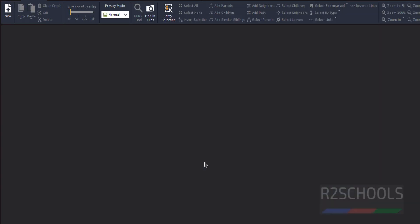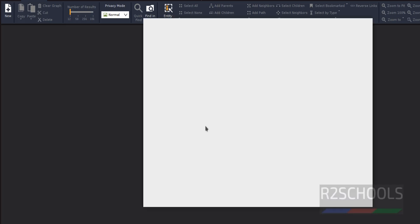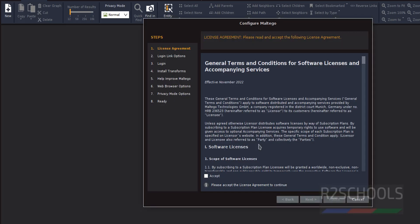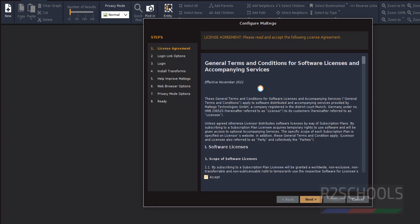Click on accept, then click on next. These are the terms and conditions. You must select accept and click on next.